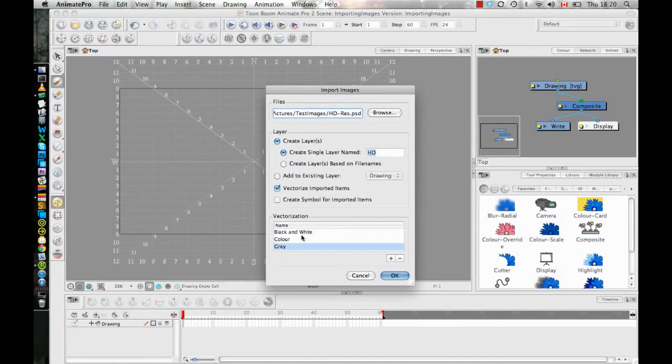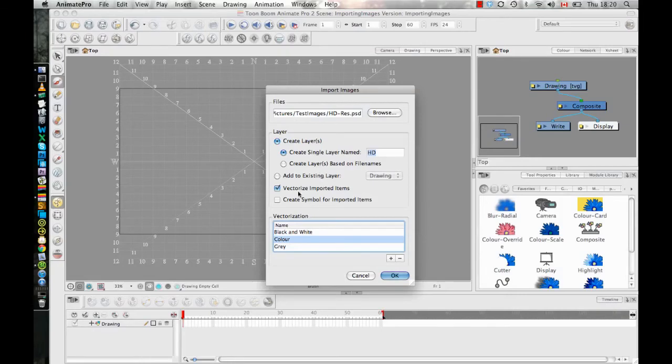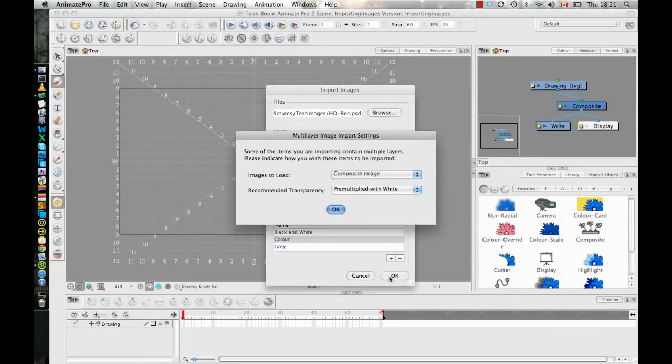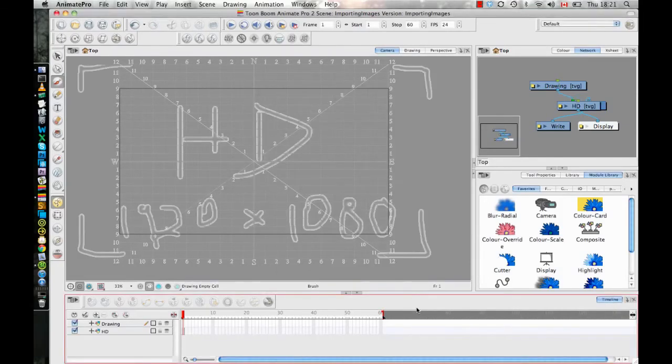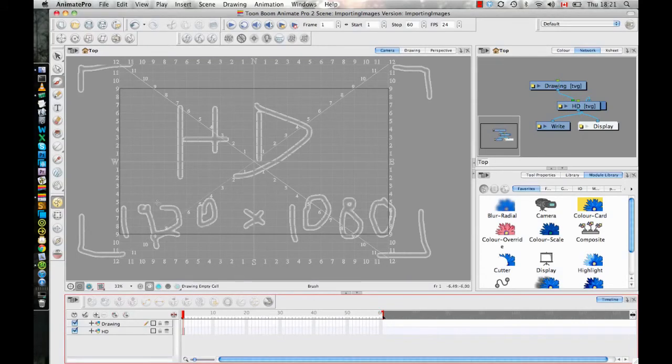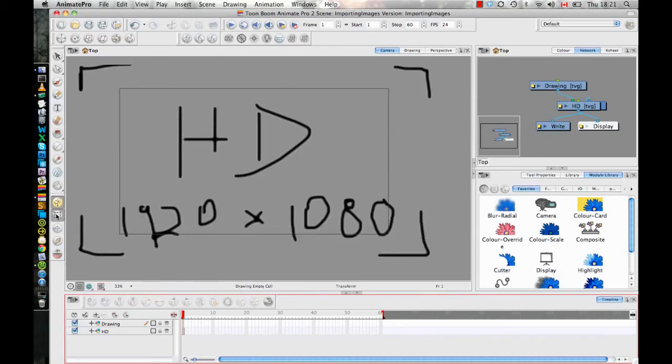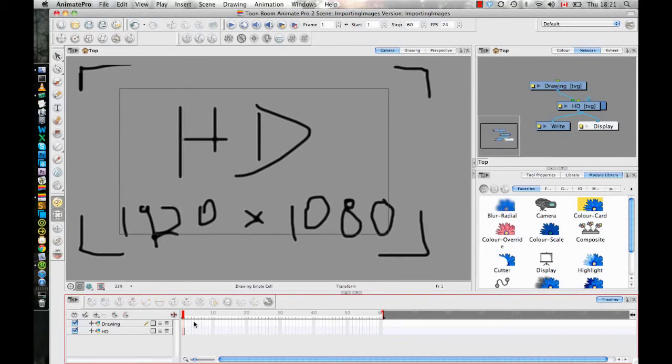If I now select import image and I browse to my HD image here, which I will select from the same list as before, if I choose to vectorize this image, what it's going to do, and let's just go ahead and do that here, is it's going to fit it with that drawing grid, just like it would in Storyboard Pro. So when I vectorize an image, it always will fit it with the drawing grid for the layer that I've set.